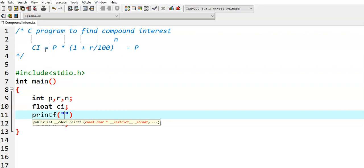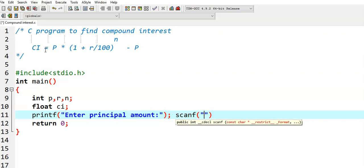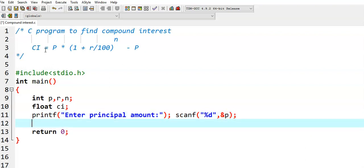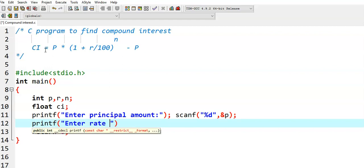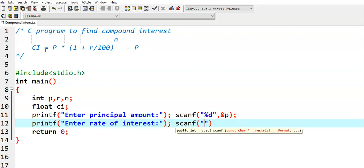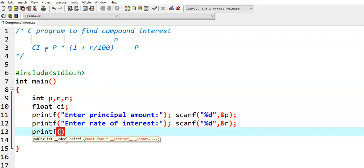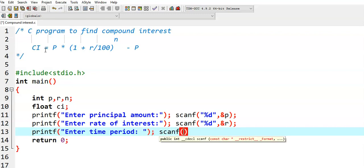Then we read p, r, and n values. We use printf to prompt 'Enter principal amount', then scanf with %d and ampersand p to read p. Similarly, printf 'Enter rate of interest', then scanf %d ampersand r. Then printf 'Enter time period', then scanf %d ampersand n.